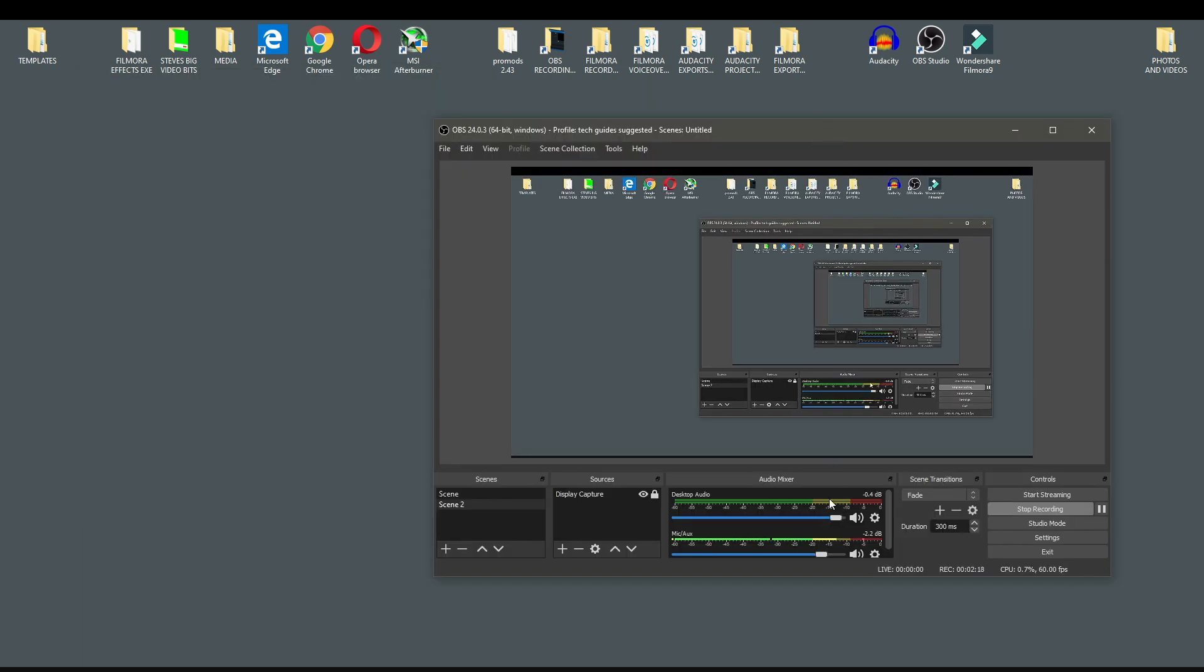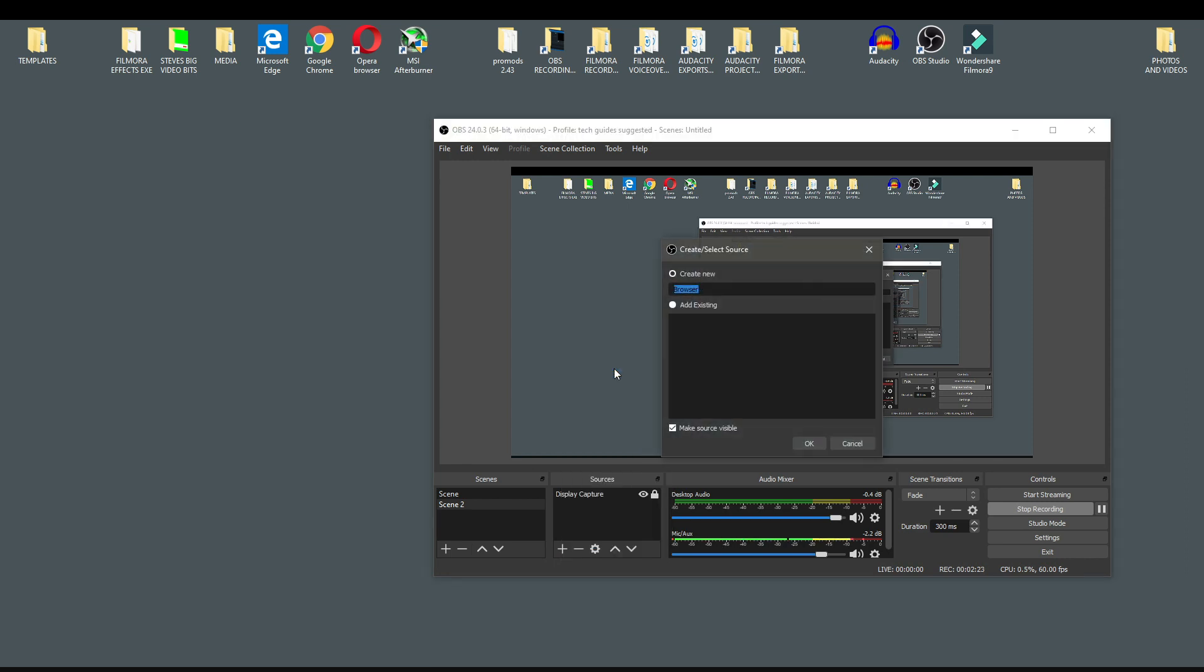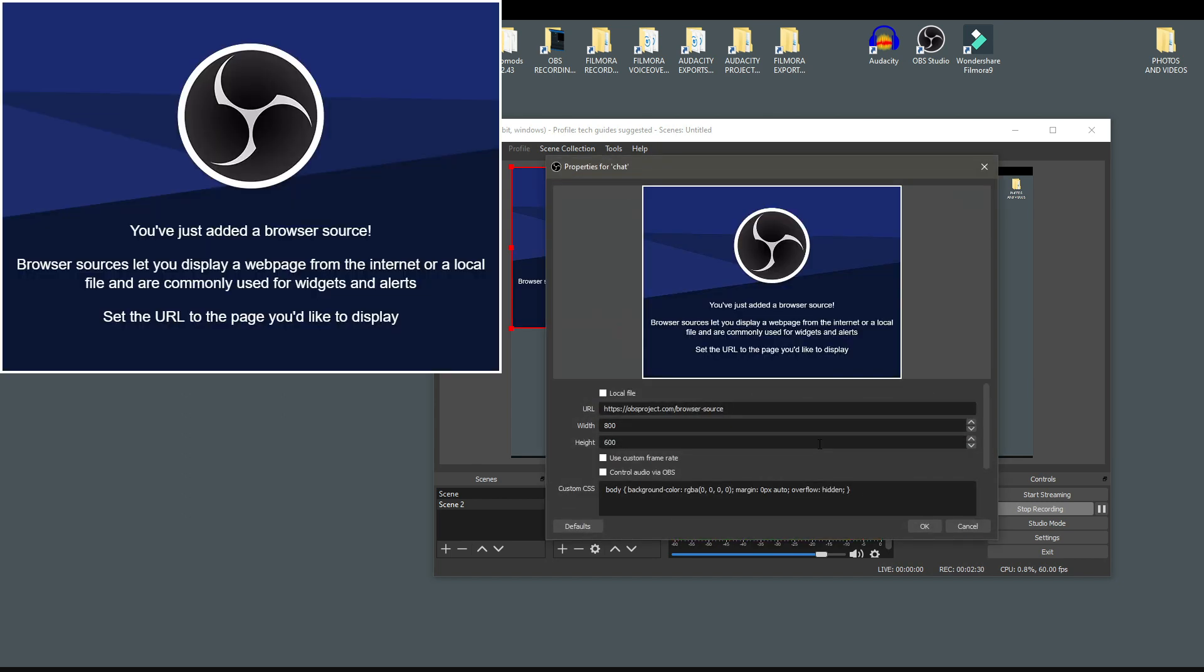Now back in your OBS, you add in a browser source. I'm going to call mine Chat.